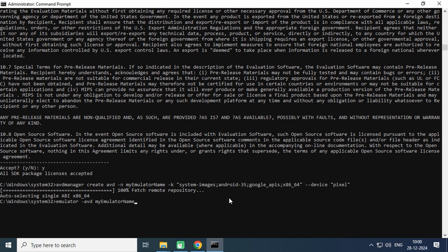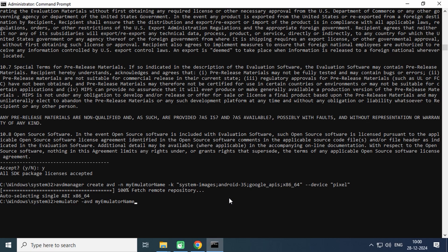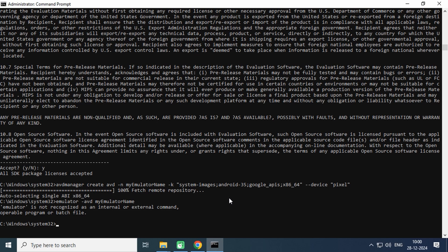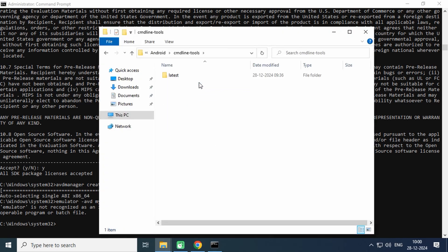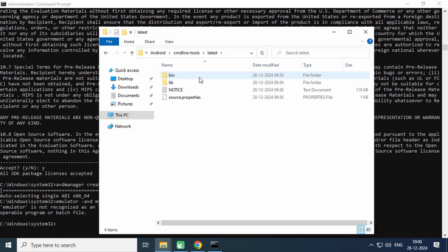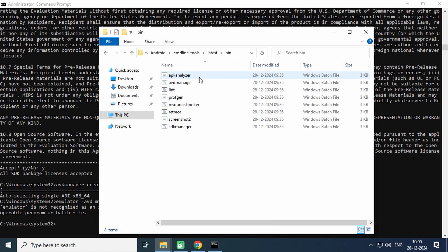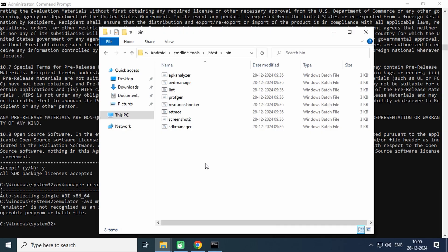Oops, looks like emulator command not found. Let's check for it in the command line tools directory. As you can see, it is missing here. Let me tell you one thing: emulator is a tool which is not a part of the Android SDK tools anymore, so we will need to install it separately.